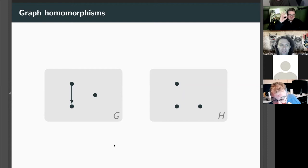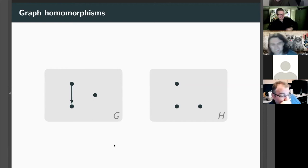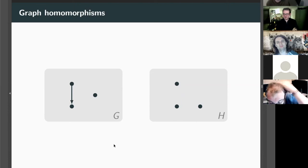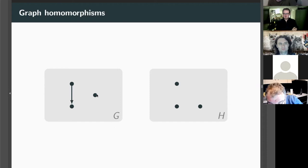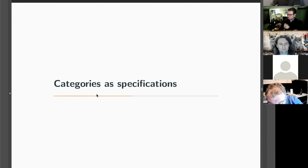There is a notion of a degenerate homomorphism in graph theory where you're allowed to squish an edge down to a node. In that case for a graph with one edge going to a graph with no edges, there'd be nine options. But generally the answer is zero for non-degenerate homomorphisms.